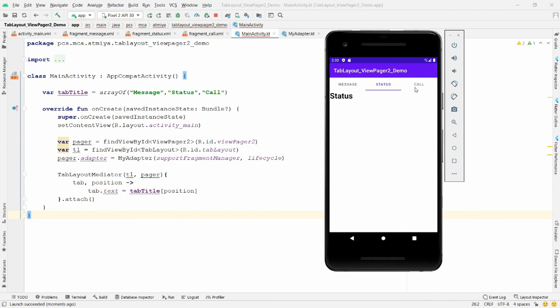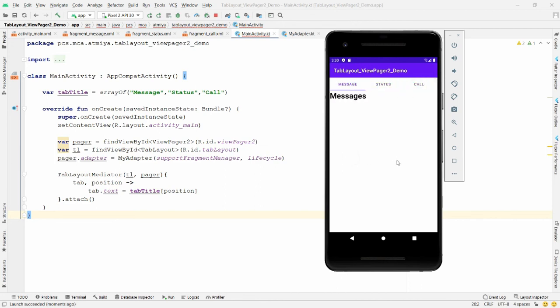When you click on 'Status' you get the Status fragment, when you click on 'Call' you get the Call fragment. You can also swipe between tabs. This is how you use TabLayout and ViewPager2 in Android Kotlin. If you like this video, please like, share, and subscribe to my channel. Thank you very much, have a nice day!